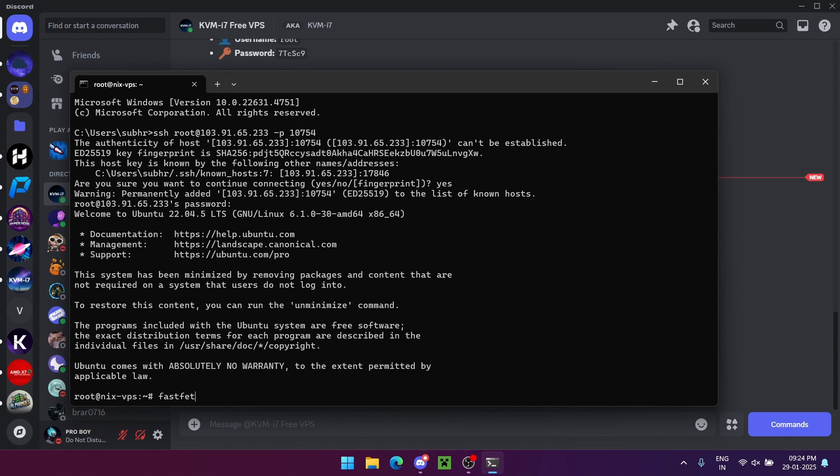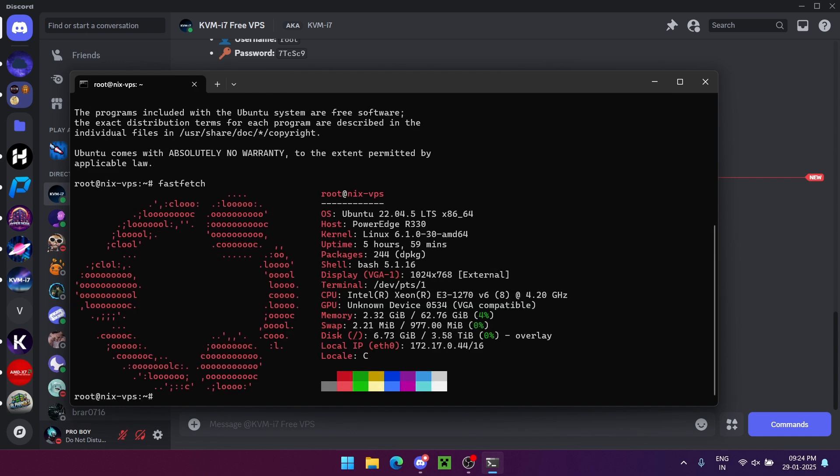Congratulations, you now have access to your free VPS with 8 cores and 64GB of RAM.